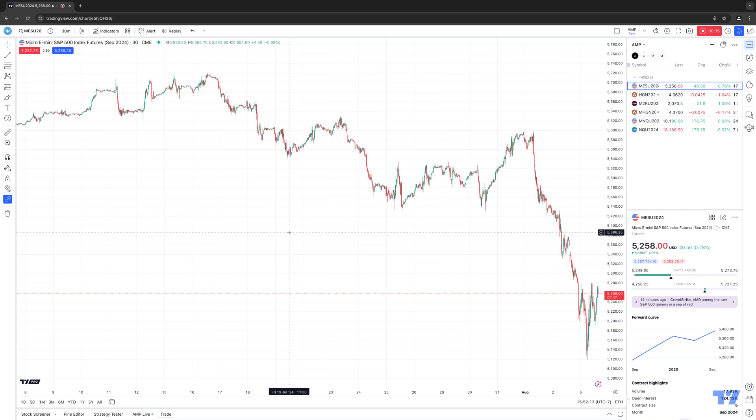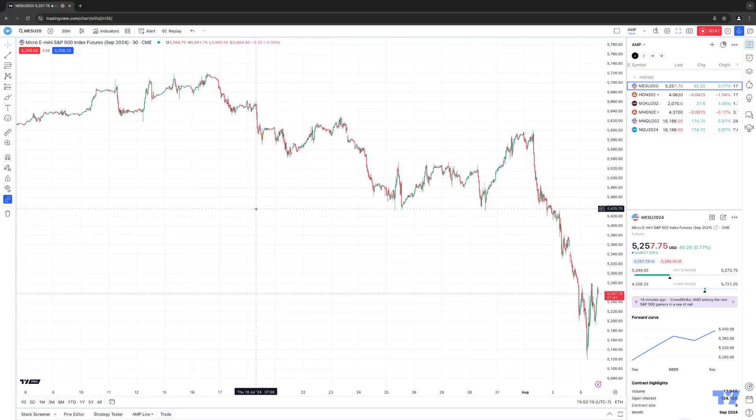Right now we're looking at the Exchange Traded Futures contract, Micro S&P 500. We're looking at a candlestick chart on a 30-minute time frame.